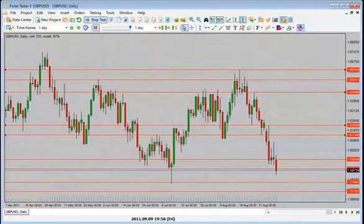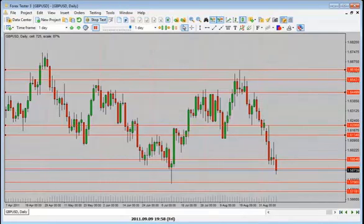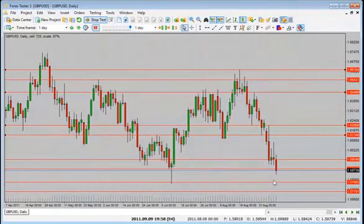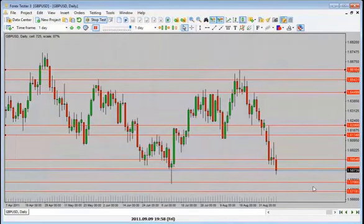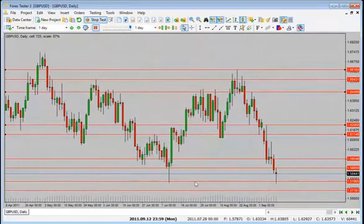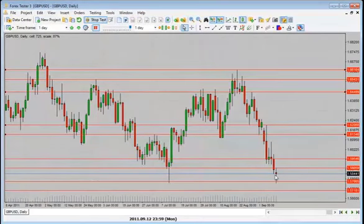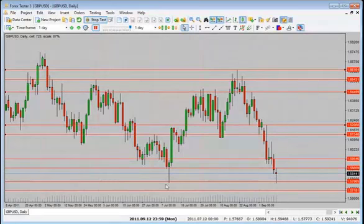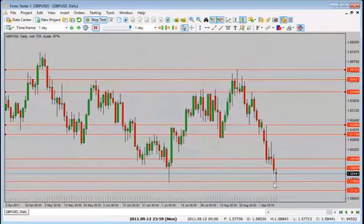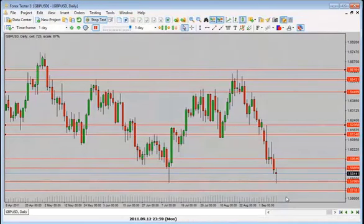I'd be looking for price to drop further back into this pin here. Now we are back into this support level — there was a big pin here which means we could see a rejection of this level. On a one-hour time frame for example, this will look like a double bottom. We have a rejection here as well — it fell into that level and has pulled back. What do we expect now?